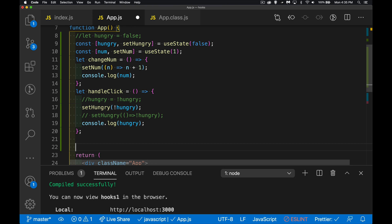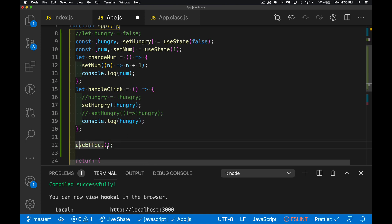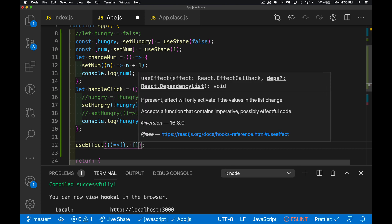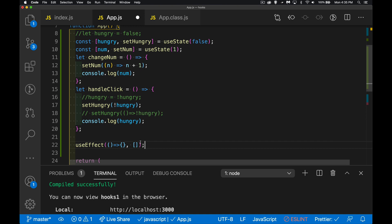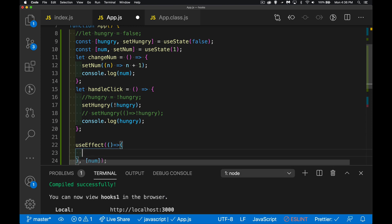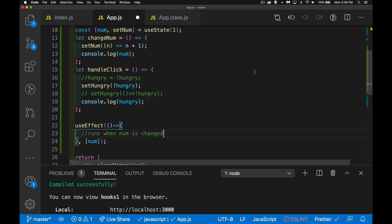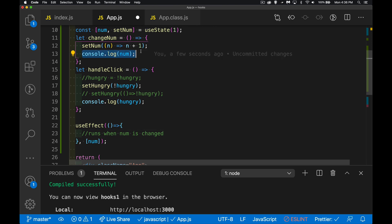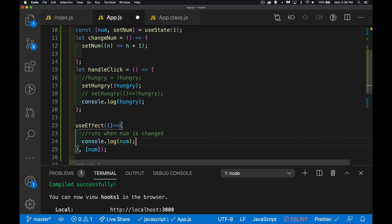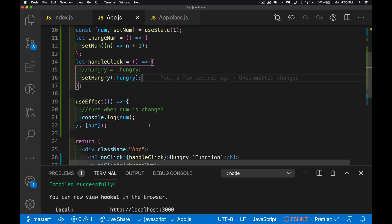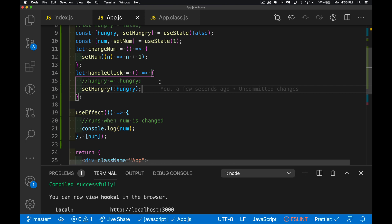useEffect is called when state has changed. Just like we can have multiple useState calls, we can put as many useEffect calls as we want. A useEffect takes a function and a second parameter — the dependency array — which controls when it runs. If I put [num] there, this function runs when num changes, not when hungry changes.